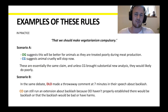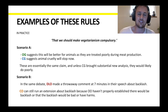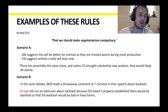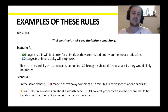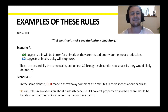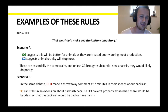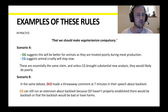Let's look at examples of both rules. On the topic that we should make vegetarianism compulsory: if opening government suggests this will be better for animals as they're treated poorly during meat production, and closing government then suggests that animal cruelty will stop now, those two claims are very similar and arguably the same. So unless closing government could bring a lot of new things in, they would likely do quite poorly in the debate.